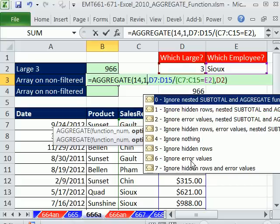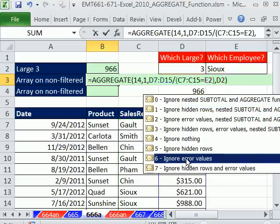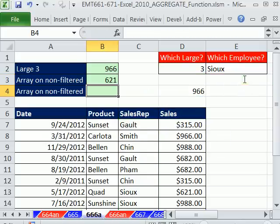And sure enough, what's the one we want? We probably want ignore error values. Now if you were hiding rows, you'd use that one. But I'm just going to double click that, and it puts the 6. And then I'm going to hit Enter.